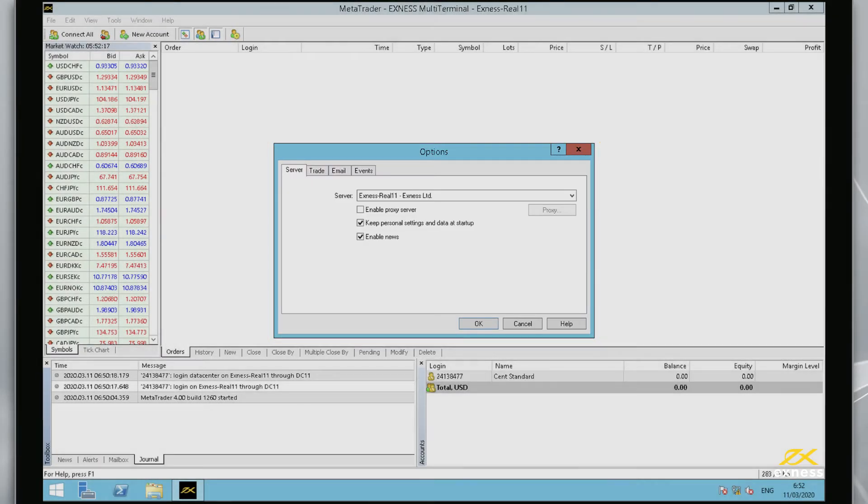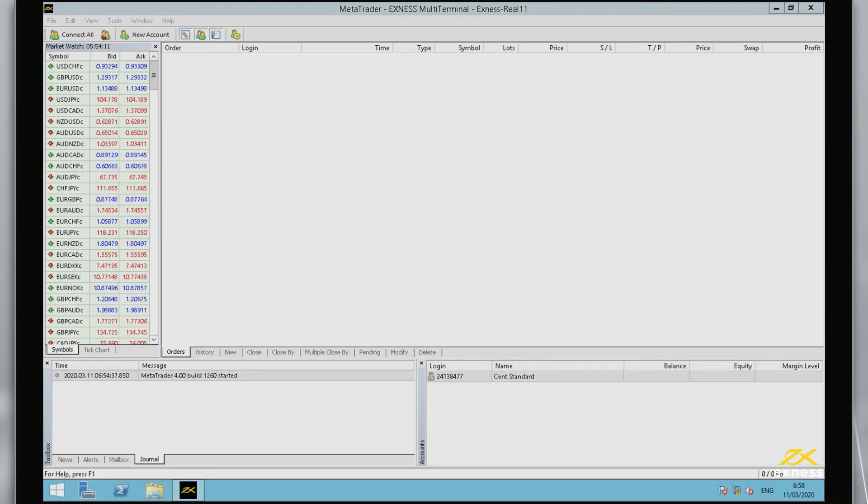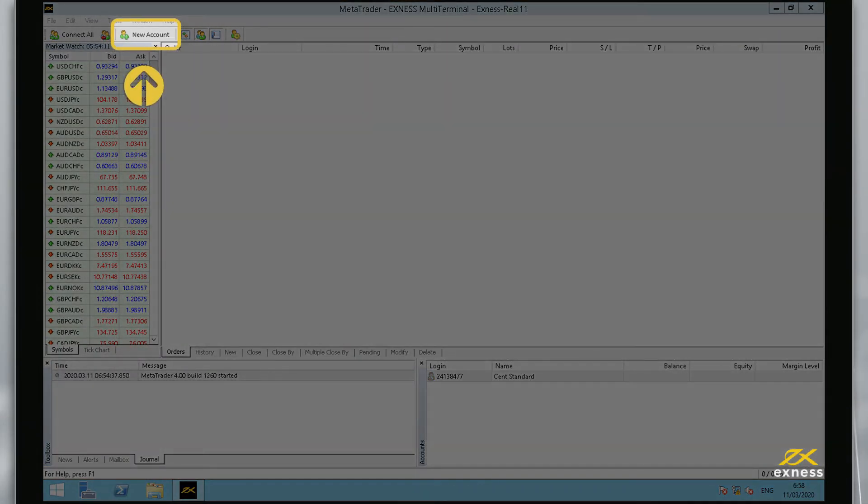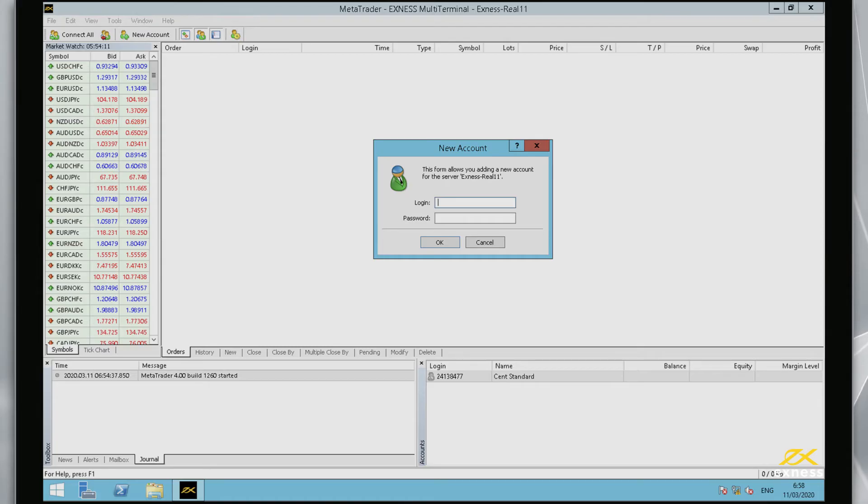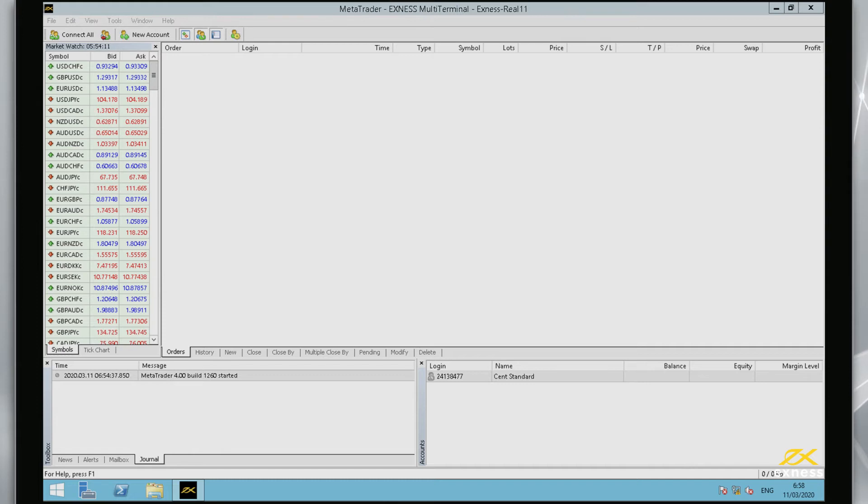It is important to note that using wrong login and server details will return an invalid account error. To add another account to the Multi-Terminal, click New Account and log in as before. The server cannot be selected from this window, so follow the steps previously if you require a different server for your account.